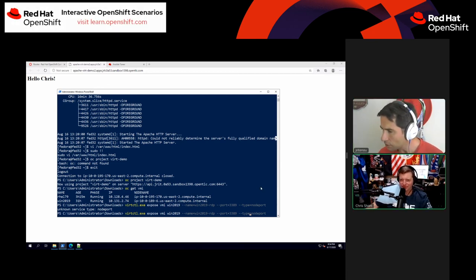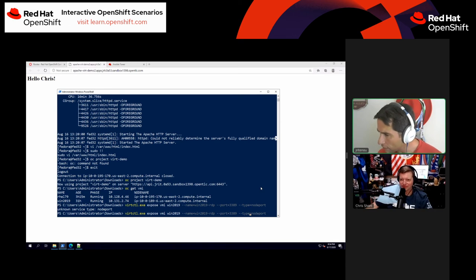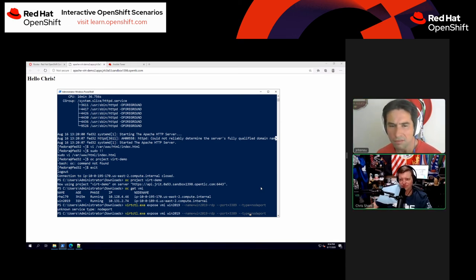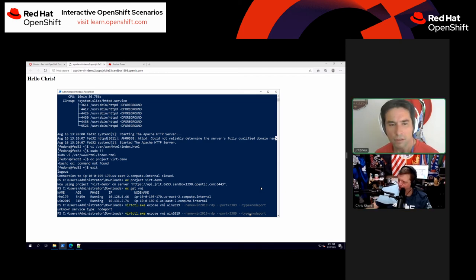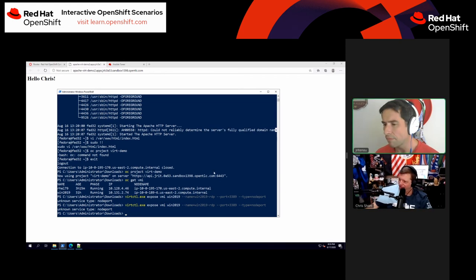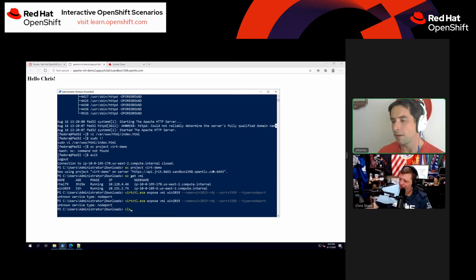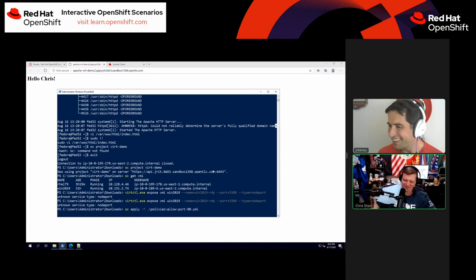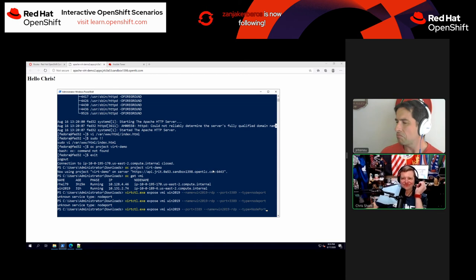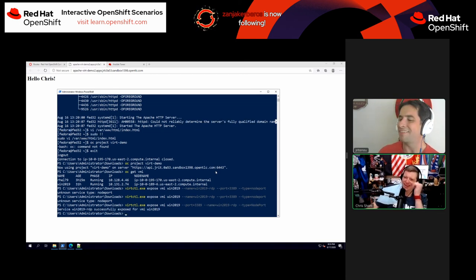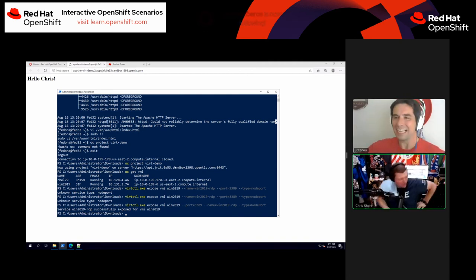After troubleshooting a case sensitivity issue — 'NodePort' needs to be capitalized — the command works. OpenShift commands are case sensitive, some of them are, and that goes all the way down to core Kubernetes.